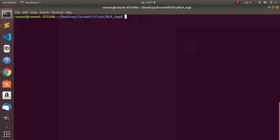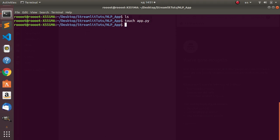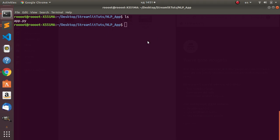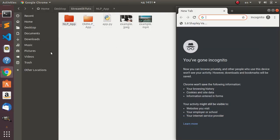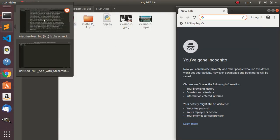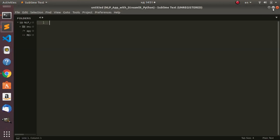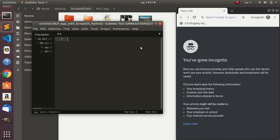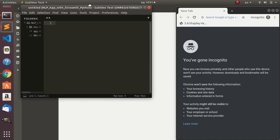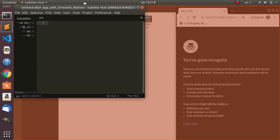Coming back to my project location, there's nothing here yet. I'm going to create a file called 'touch app.py' - that's the name of the file. If I go back we now have our file. Let's open our terminal and browser.